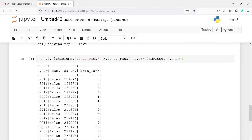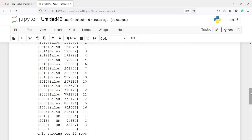Whenever there is a tie, dense rank assigns the same number, and for the next result it continues in sequential order — from 1 up to the number of rows — without skipping any number. The rank function, by contrast, does skip the next number after a tie.